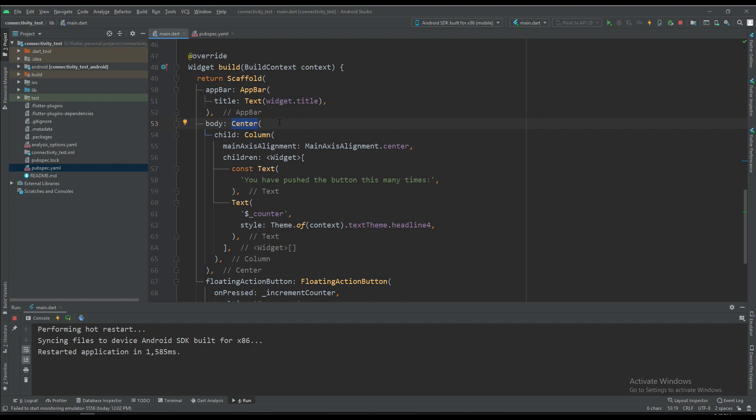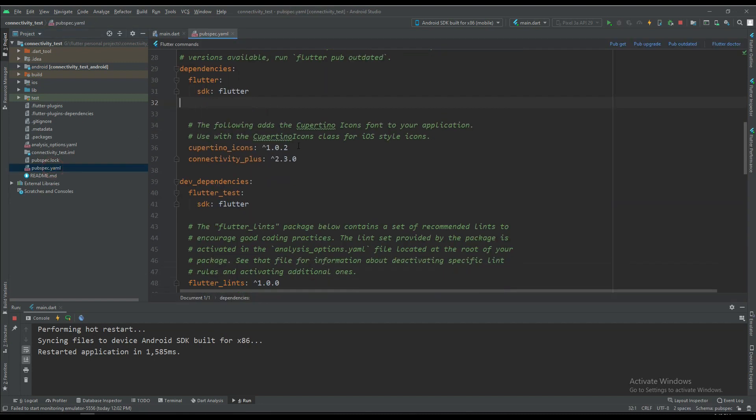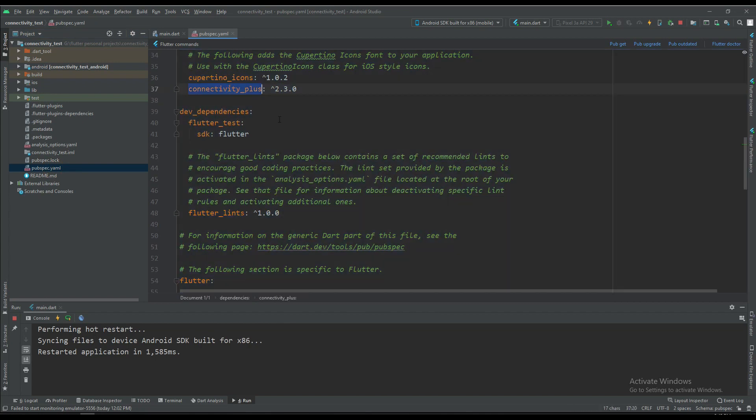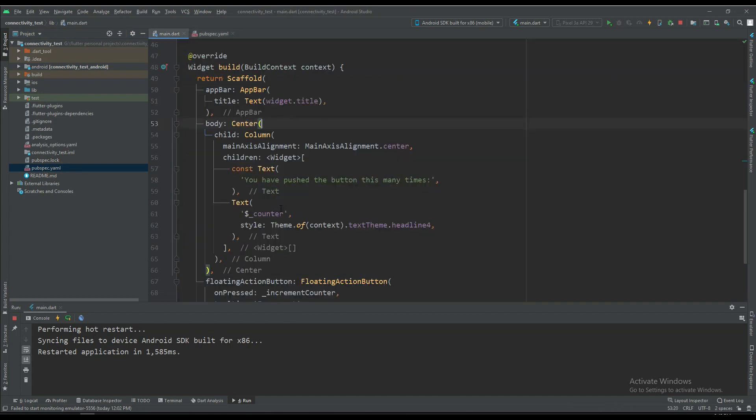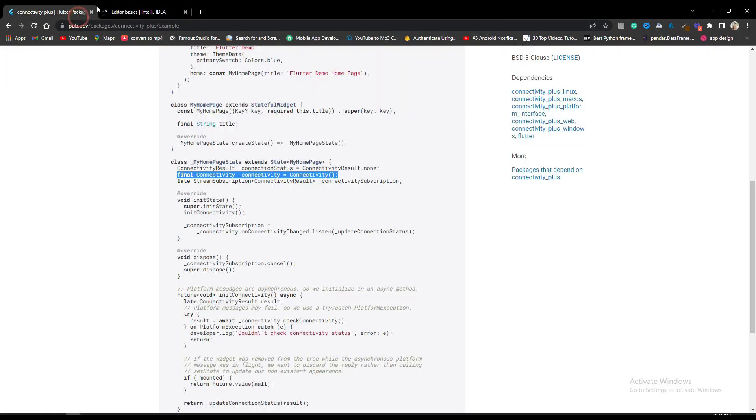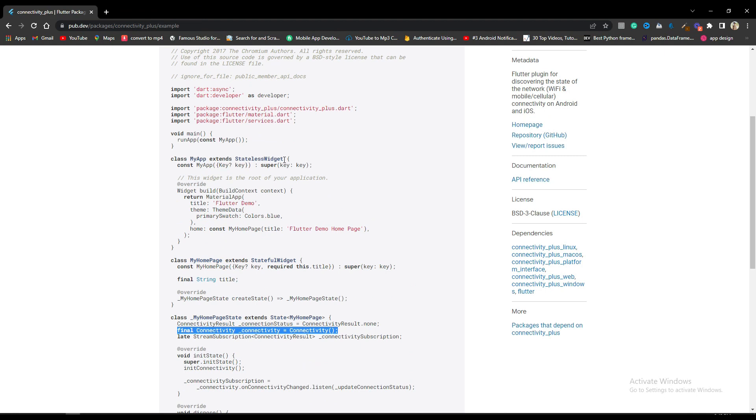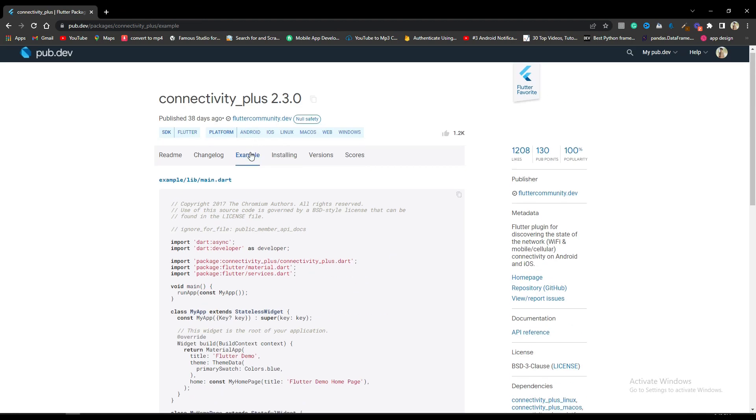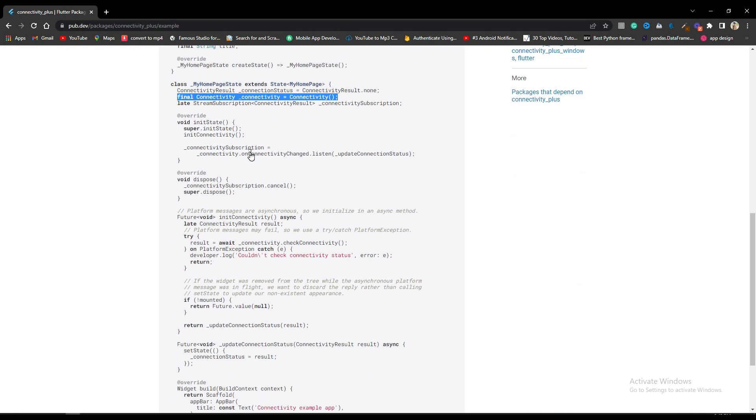First of all, we are going to pubspec.yaml and add the package connectivity plus. After that, we are going to the browser and search for connectivity plus. You can see that in the example tab under the init state we have already given some code.